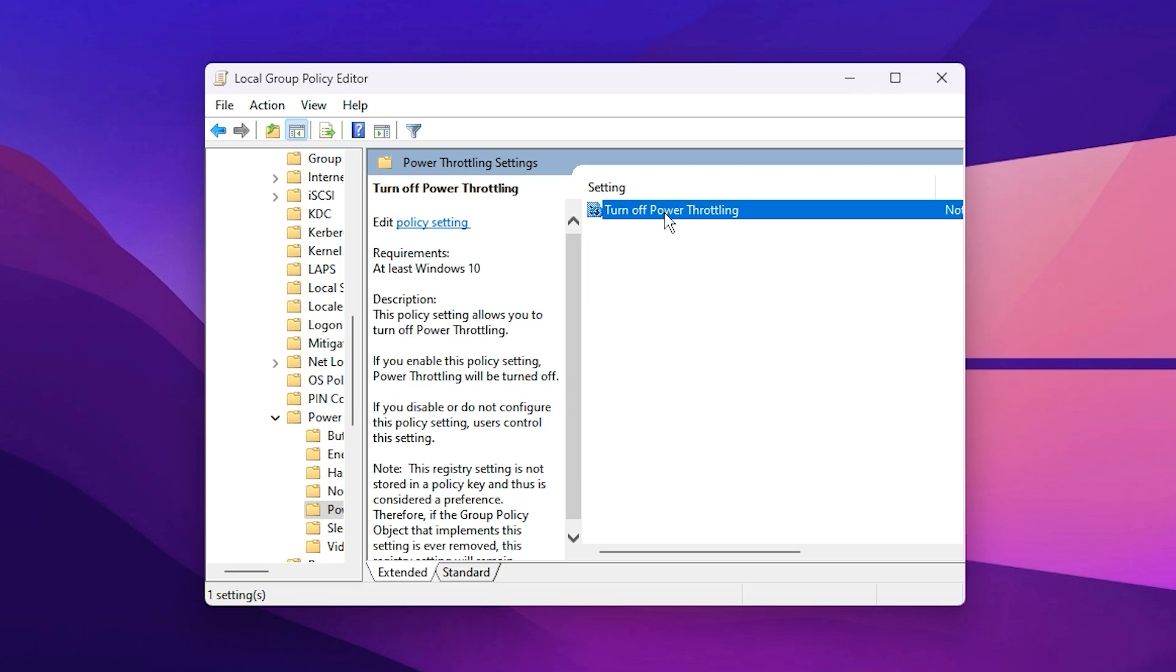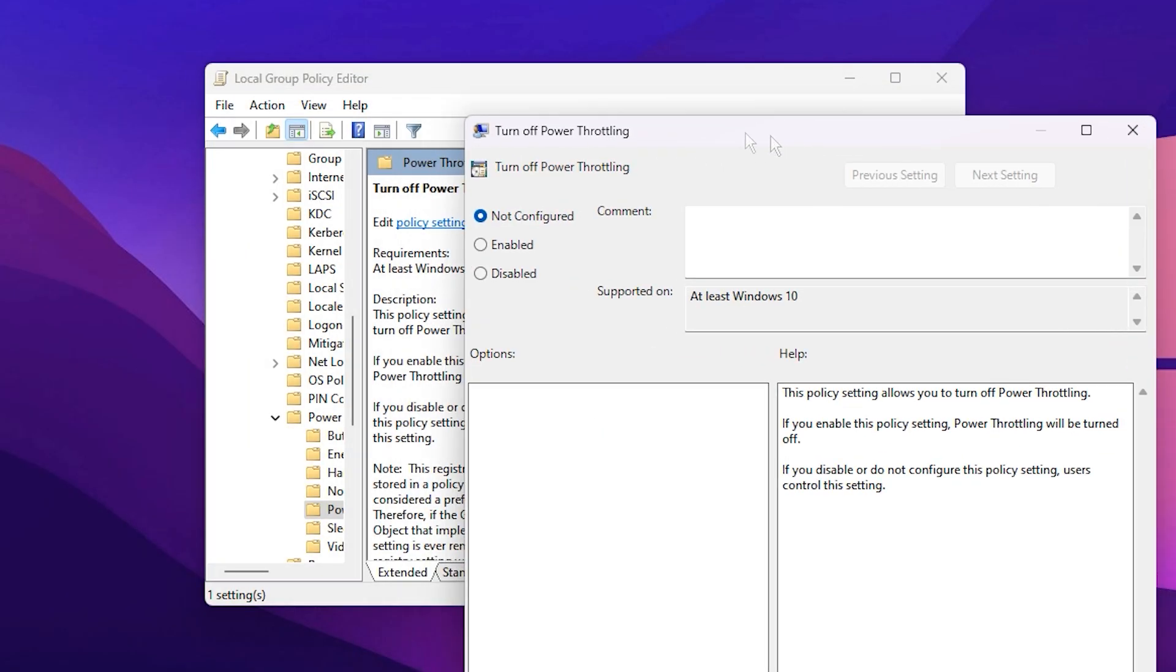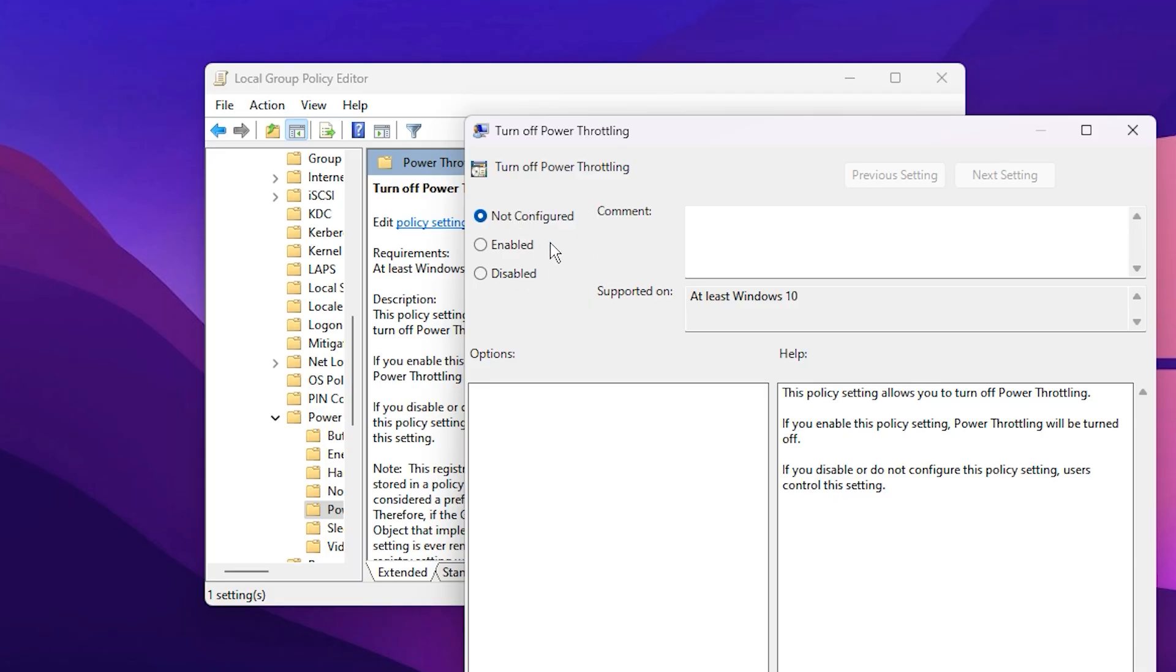On the right-hand side, double-click Turn Off Power Throttling. By default, this setting is marked as Not Configured, which means Windows automatically throttles your CPU to conserve energy, even when you're gaming. To prevent that and ensure your CPU always performs at its highest level, select Enabled, then click Apply and OK.